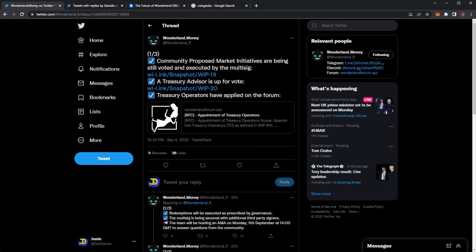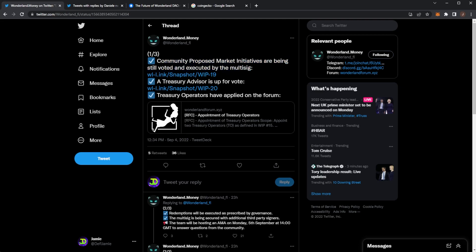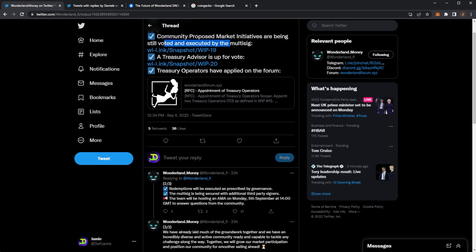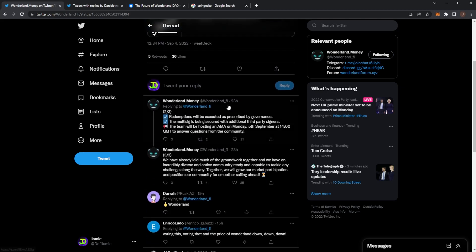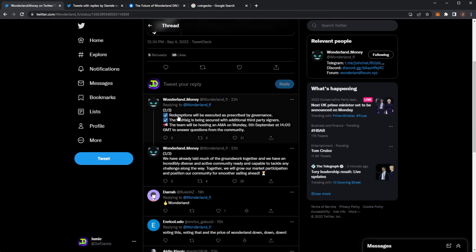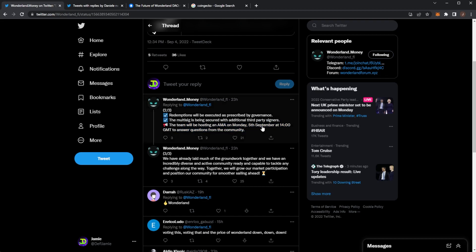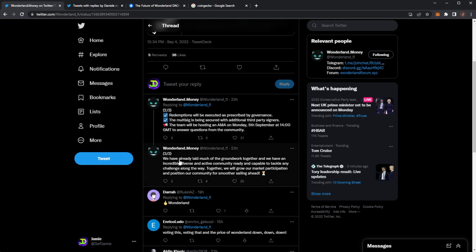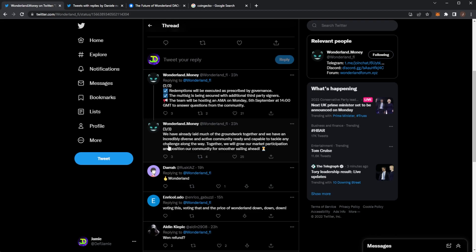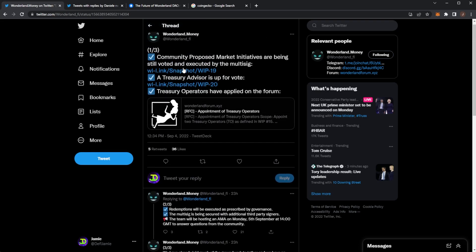We also just had a quick thread from Wonderland here. Community proposed market initiatives are being voted on. Treasury advisor up for vote. Treasury operations have been applied. Redemptions will be executed as prescribed by governance. The multi-sig being secured with third-party signer and there will be an AMA today at two o'clock to answer the questions from the community. So I will do an update after the AMA tomorrow so stay tuned for that one. We have already laid much groundwork together and have an incredibly diverse and active community ready and capable to tackle any challenge along the way. Together we will grow our market participation and position our community for smoother sailing ahead.